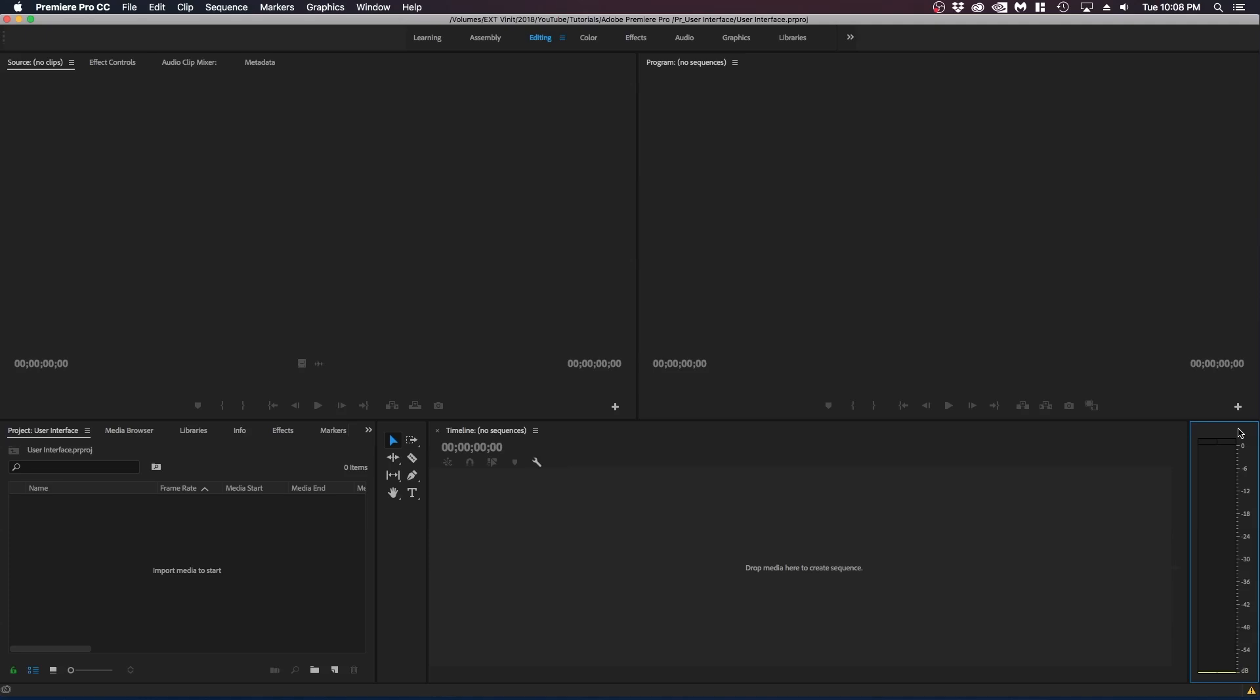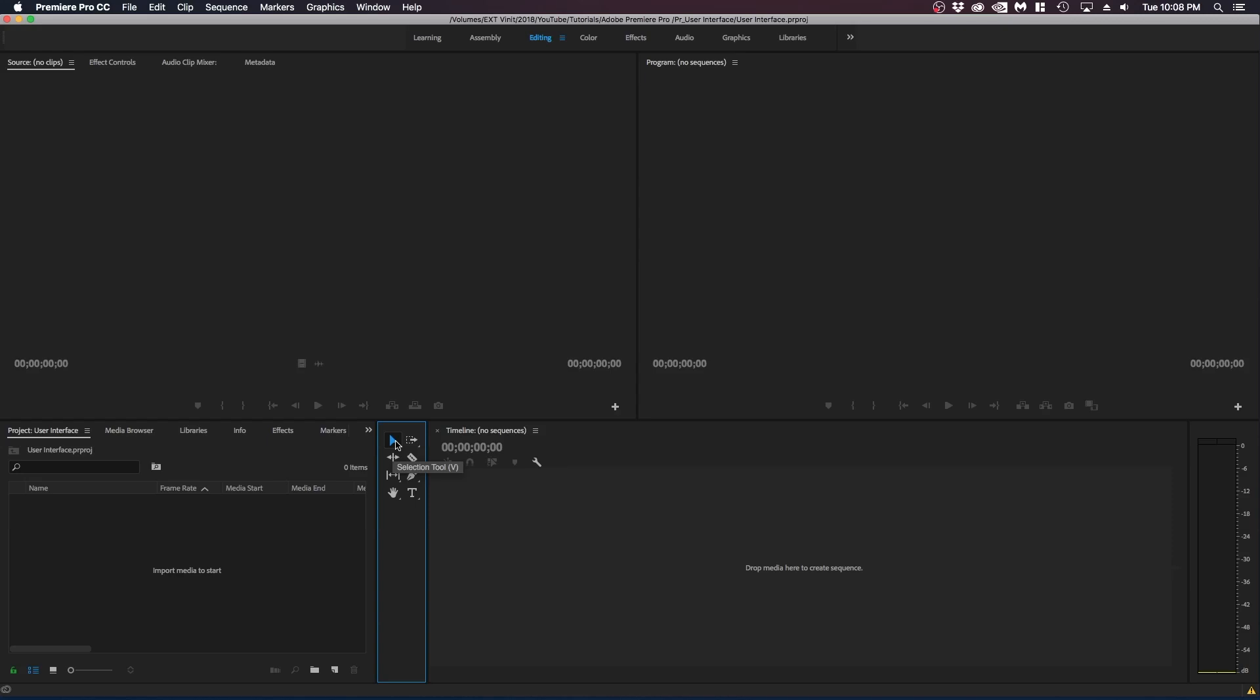The final thing we're going to go over in this video is the toolbar and it's right next to the timeline. So some of the tools are going to be used more often than others, but I'm going to go through some of them. The first one is selection. That basically just allows you to select your layers, your video files, etc.